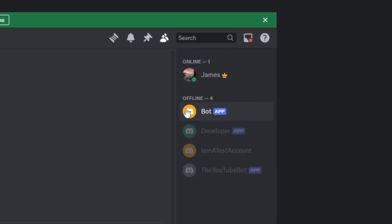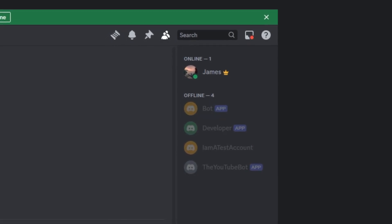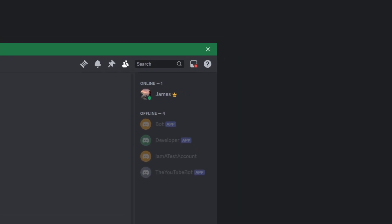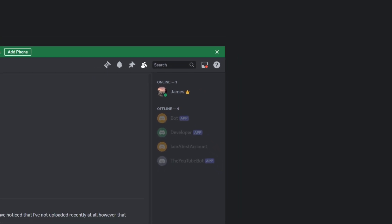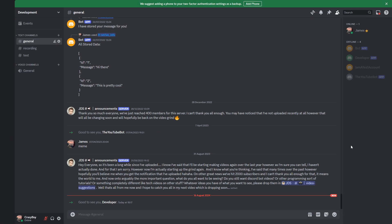Your bot should now be in your server too. But you might be wondering why the bot is offline — haven't we just added it? That's just because we haven't run our Python script yet. The way it works is: when you run your Python script, your bot comes online because it has a script running for it. So what we're going to do now is build out our script in Python, and when we run it, our bot will come online.